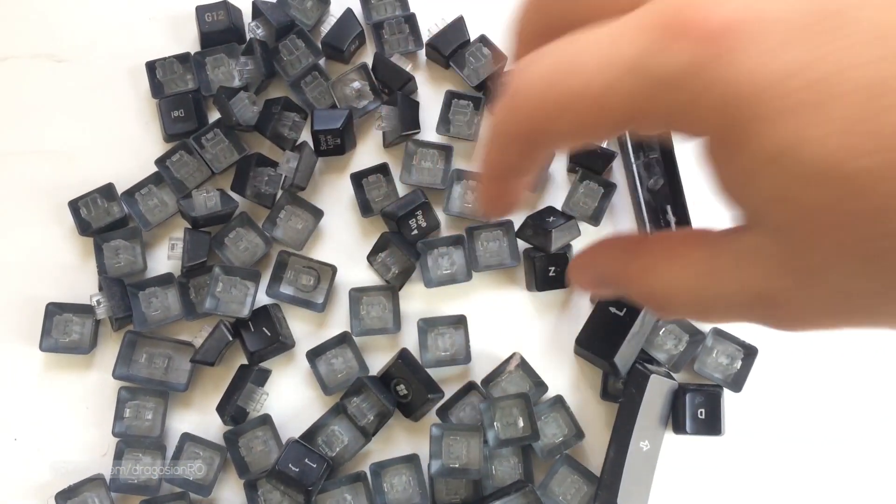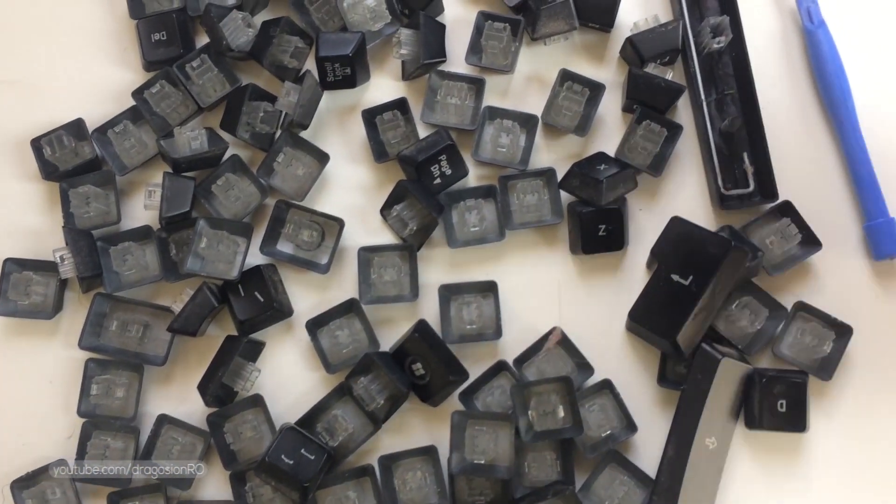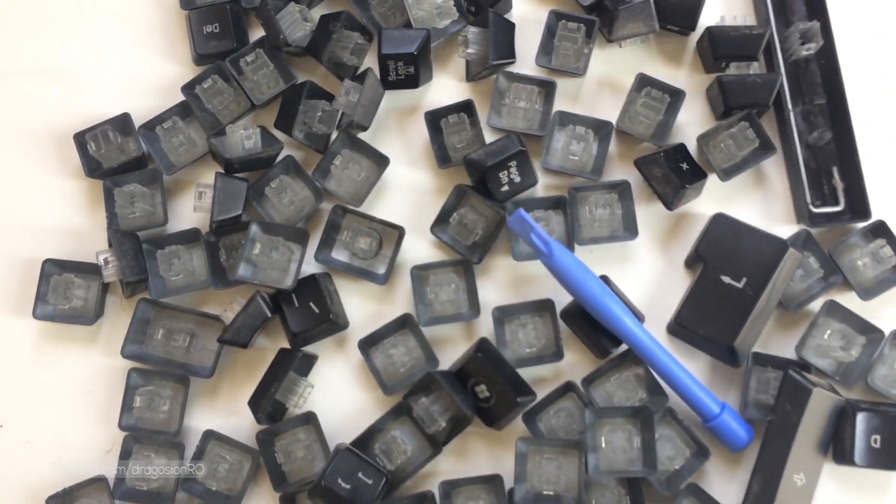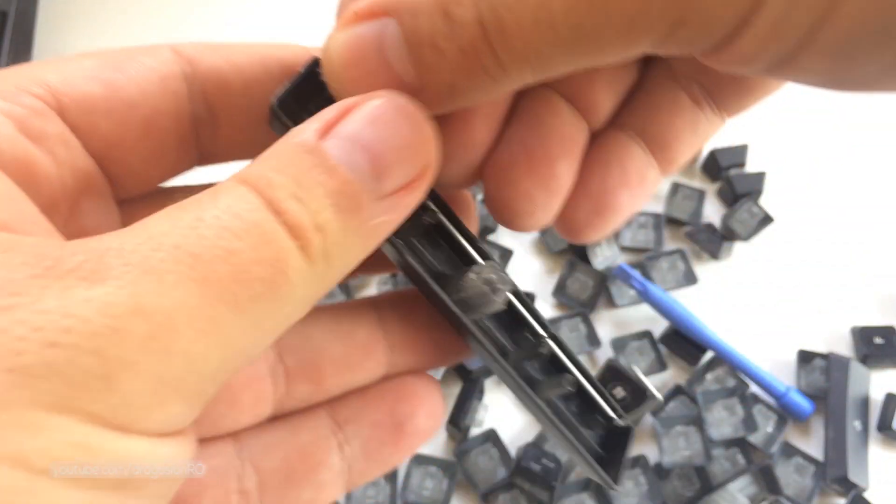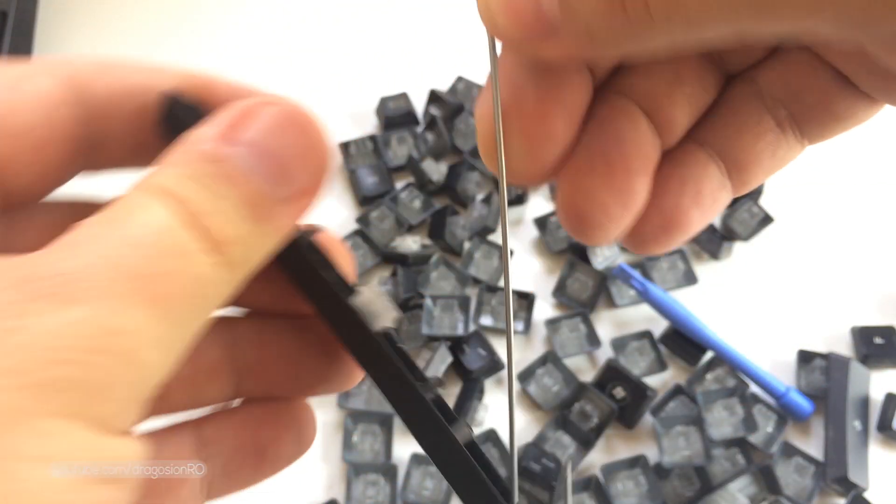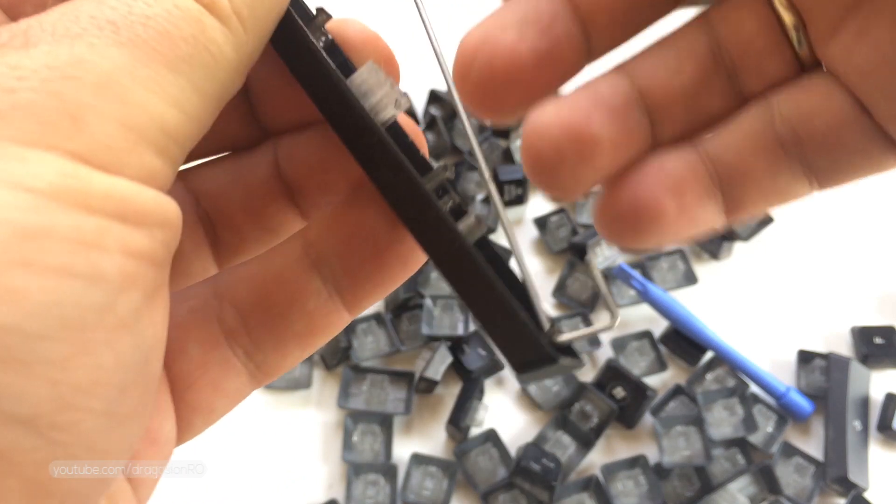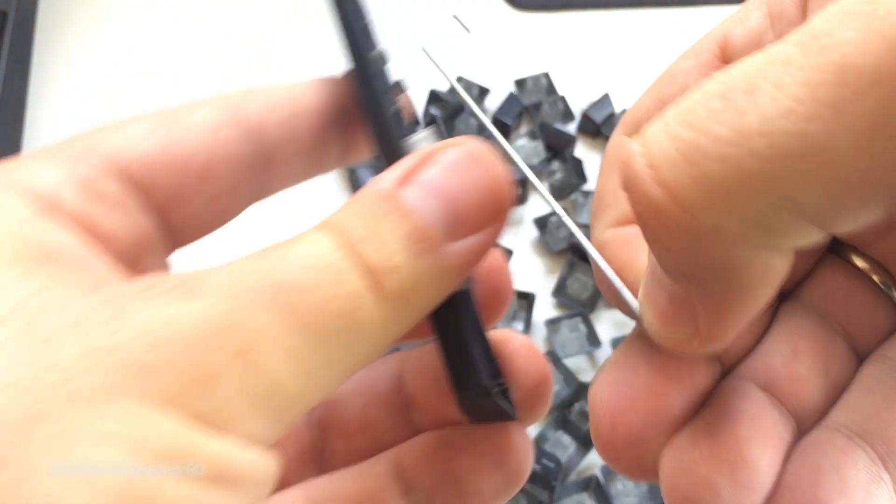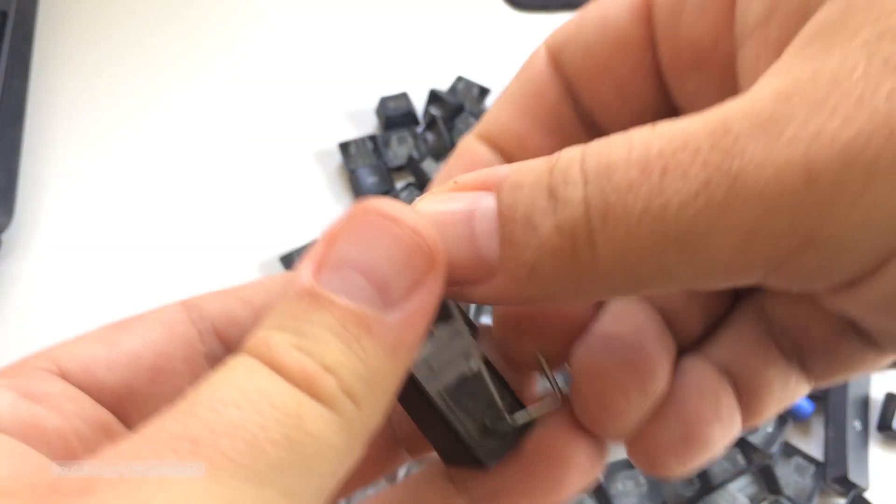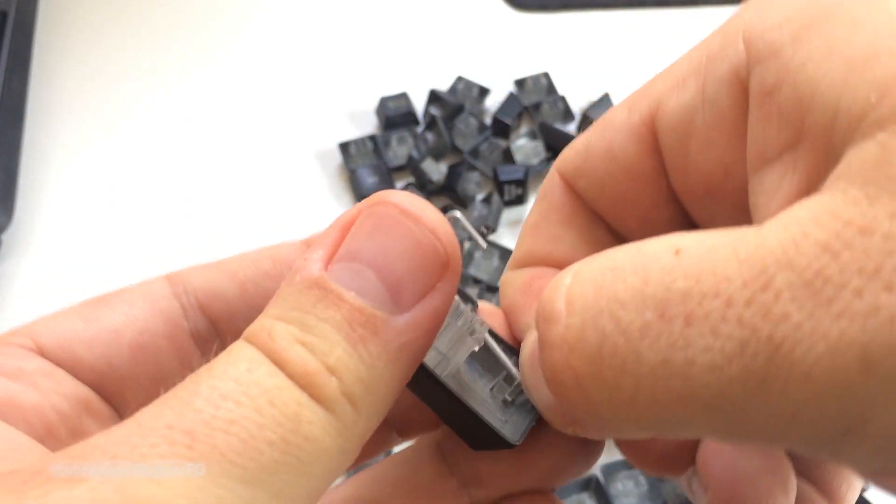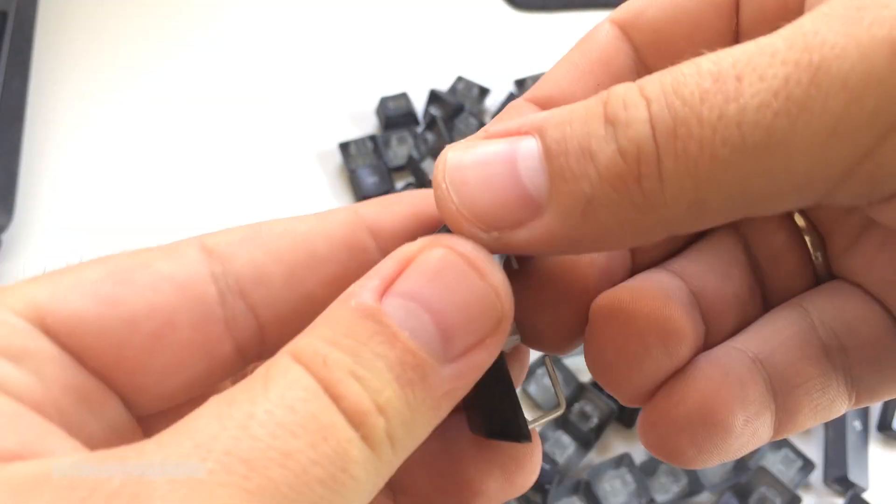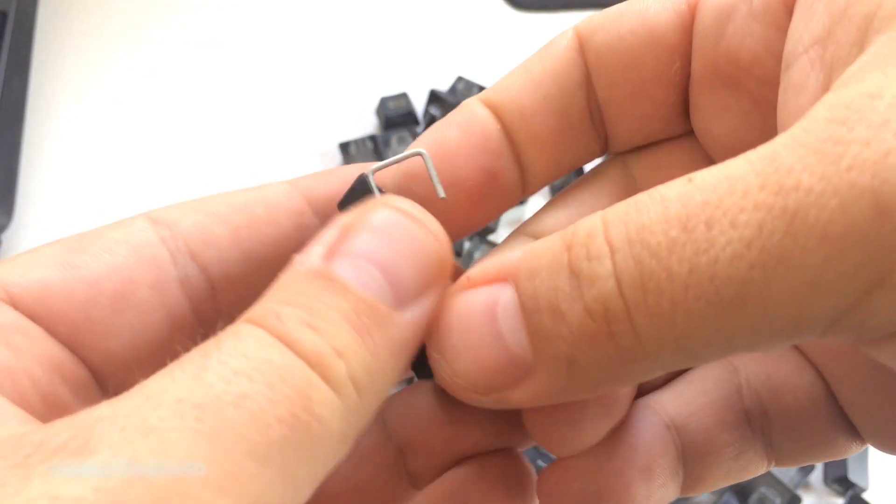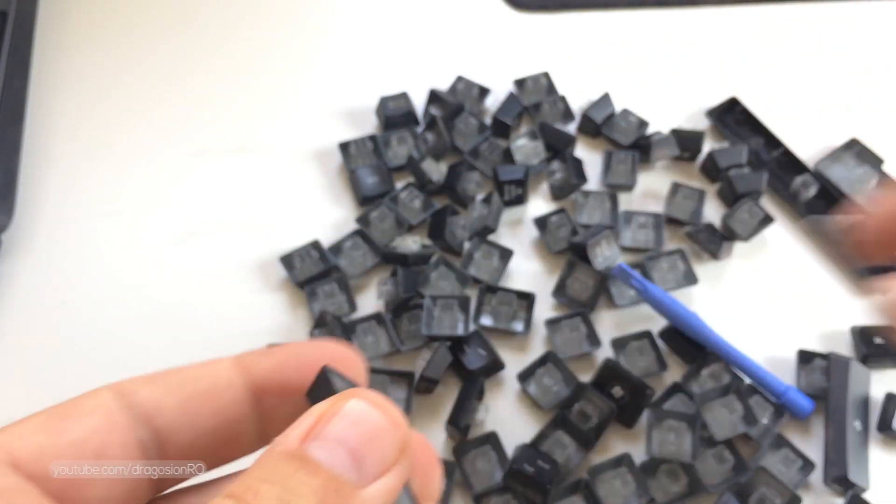Once you remove all keys, remove the metal pieces from the bigger keys and keep them in a separate place. They're just unclipping from the keys.